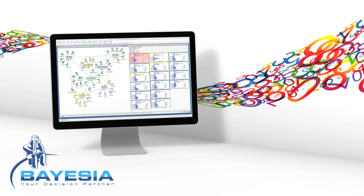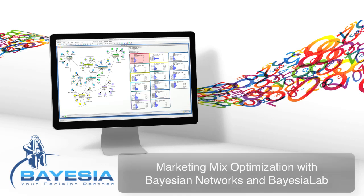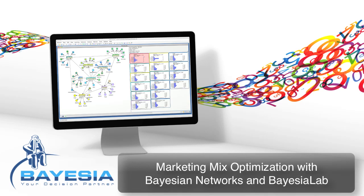I would like to welcome you to today's tutorial on marketing mix optimization with Bayesian networks. As you can probably tell, my voice is synthetically generated and thus sounds a bit artificial. With this kind of text-to-speech technology we hope to make all of our training materials accessible in more languages.